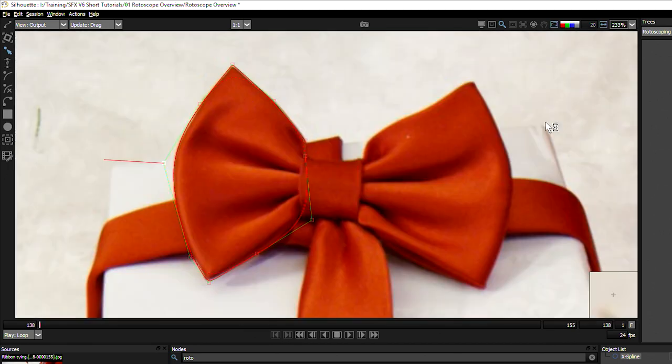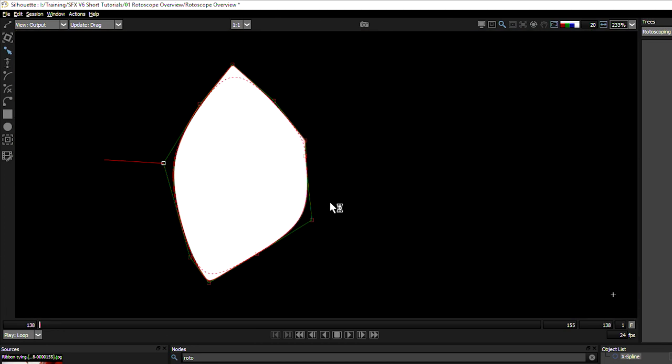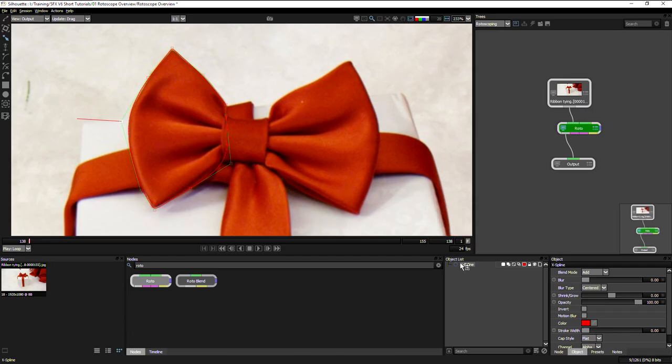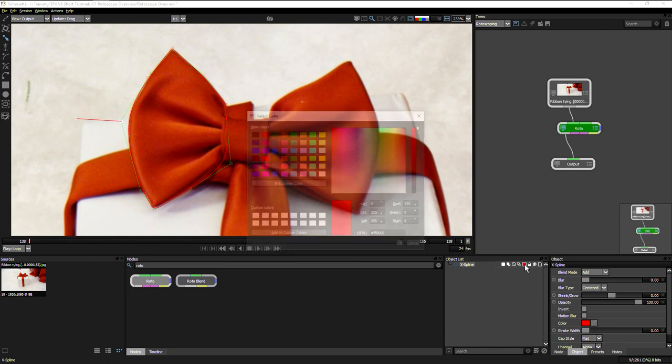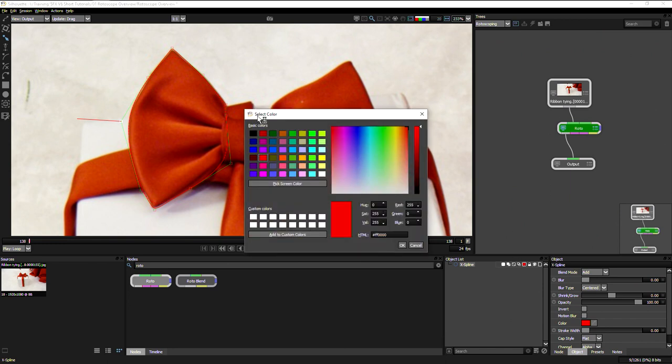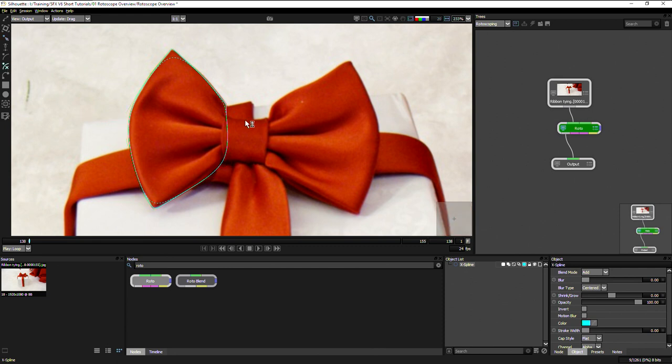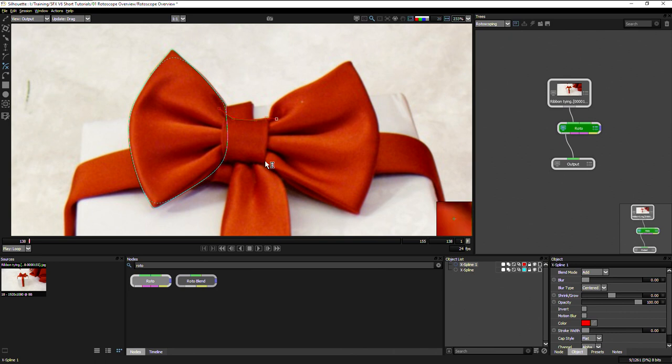I can also use the A keyboard shortcut to show us the alpha. So it goes no overlay, hit A once shows us the overlay, hit A twice shows us the alpha channel. Coming down, I can also use the object list to change the outline here. So instead of having red on red, I can make this a lovely cyan on red instead. That makes it a little bit easier to see.